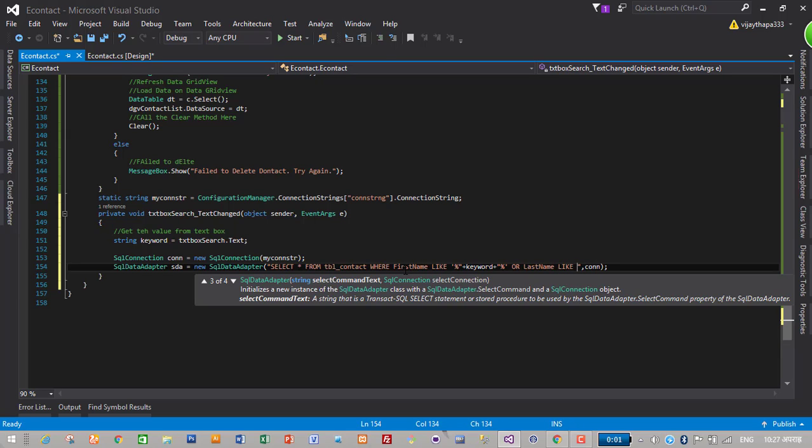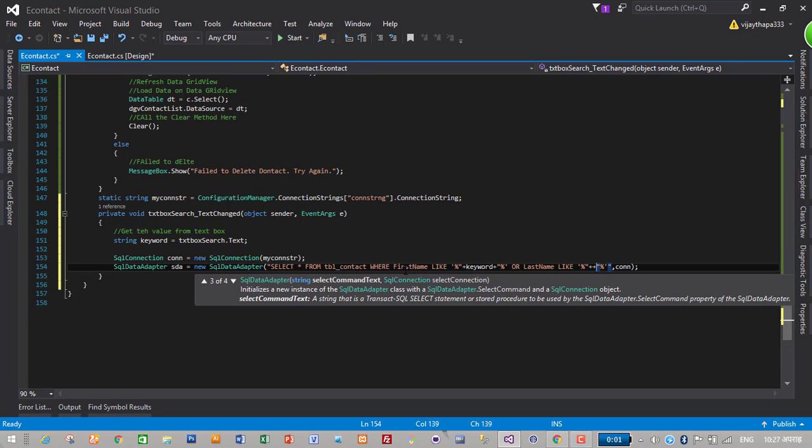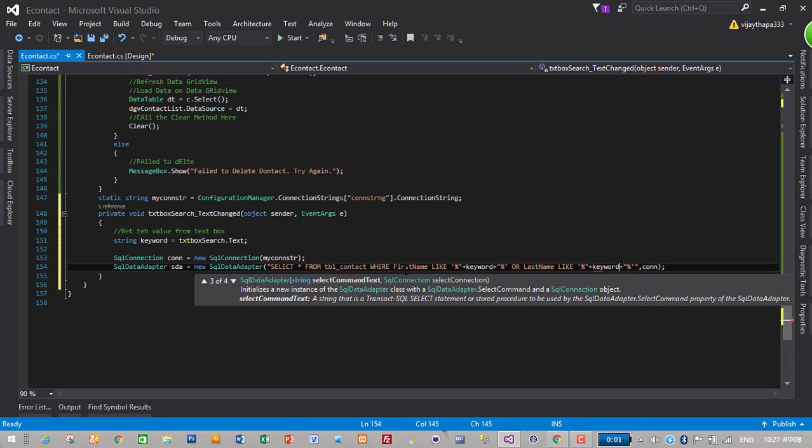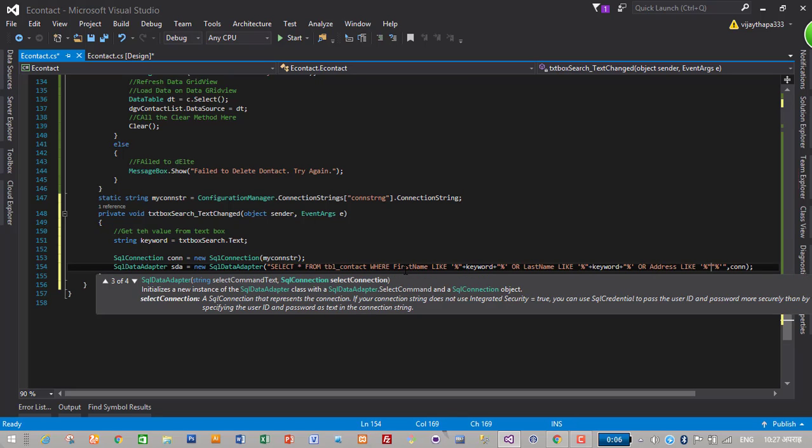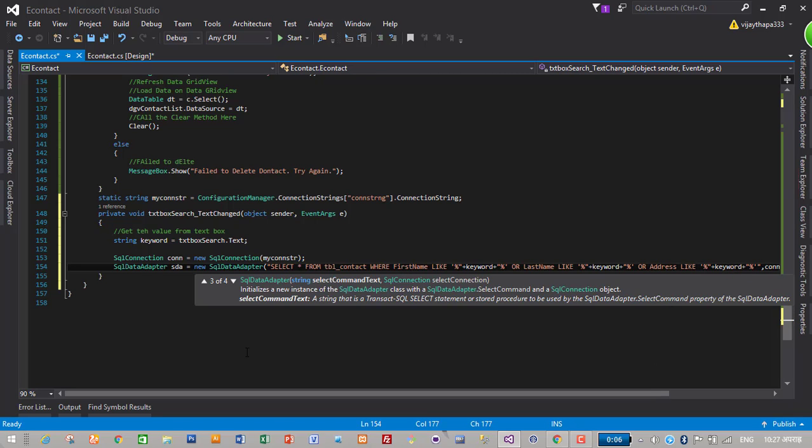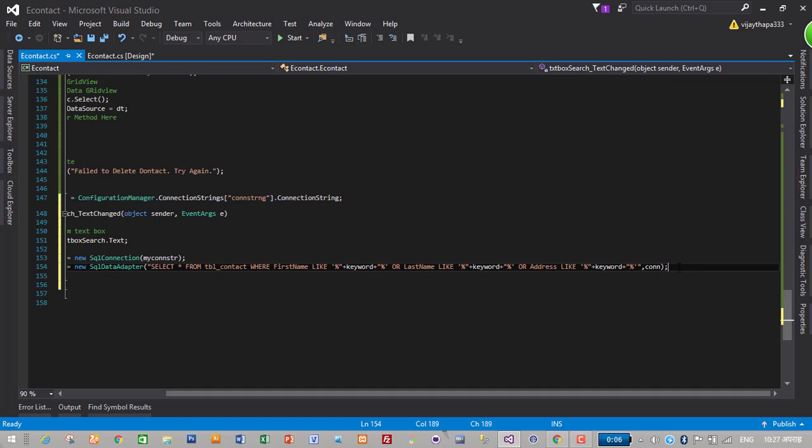Or last name like percent percent plus keyword or address like percent keyword percent.